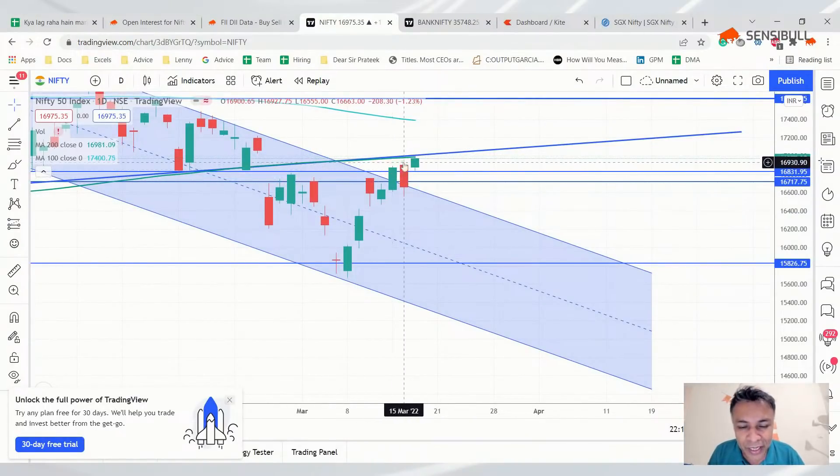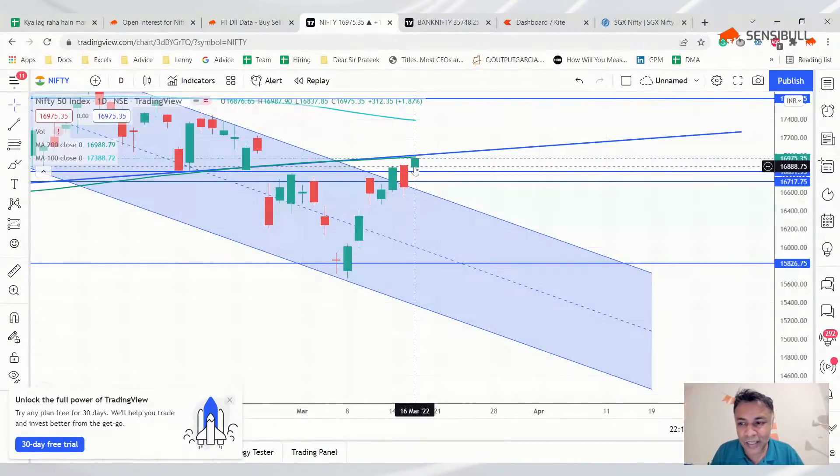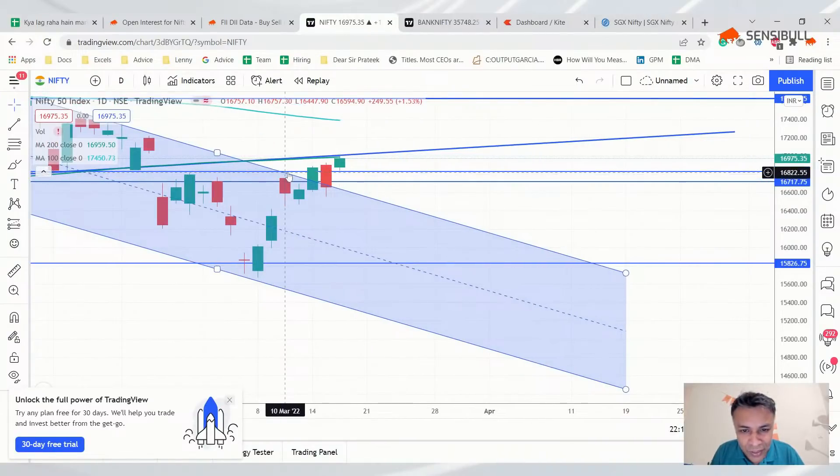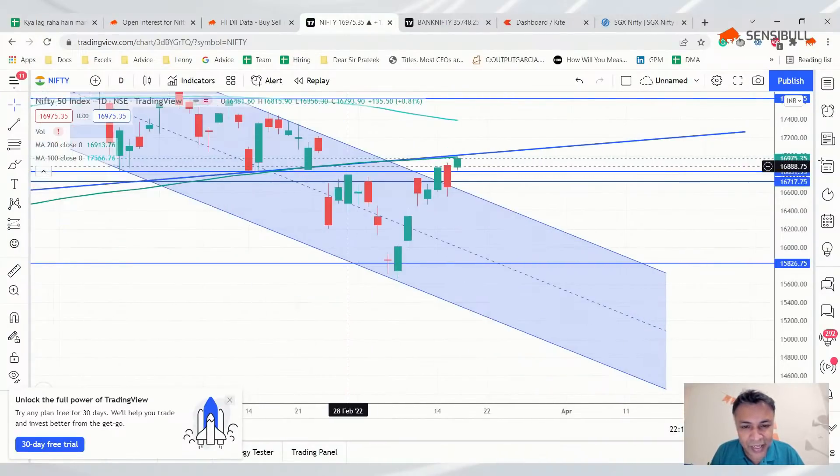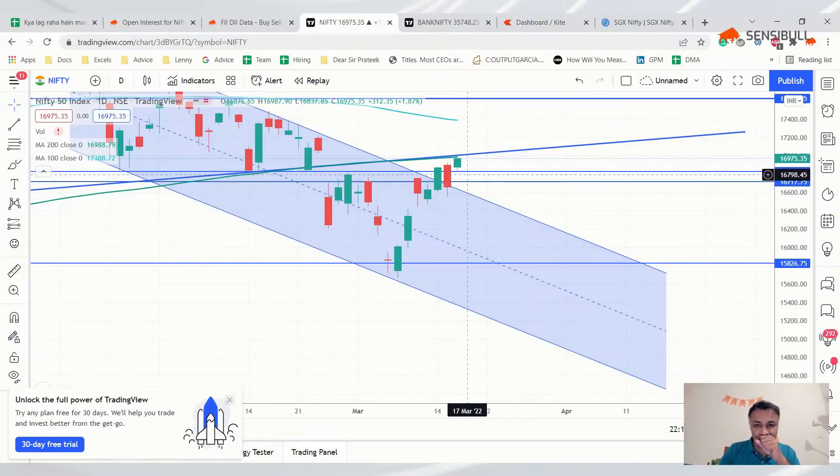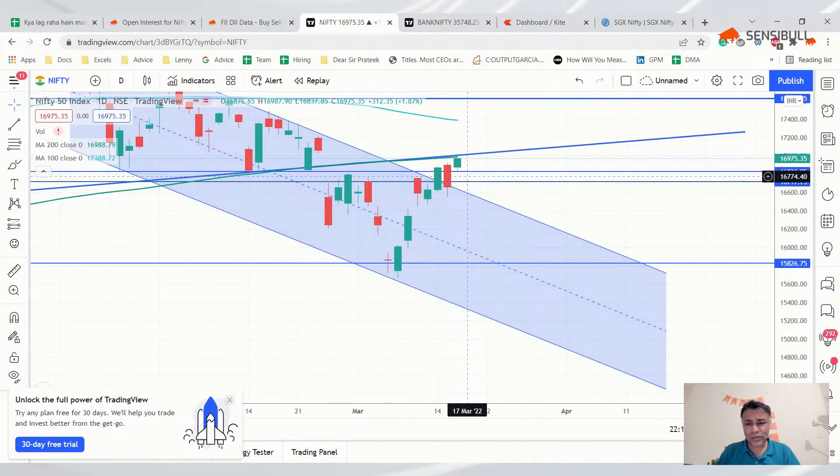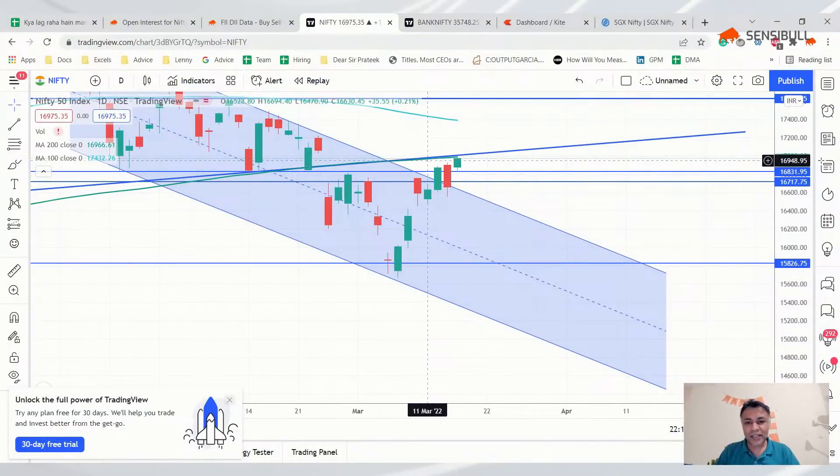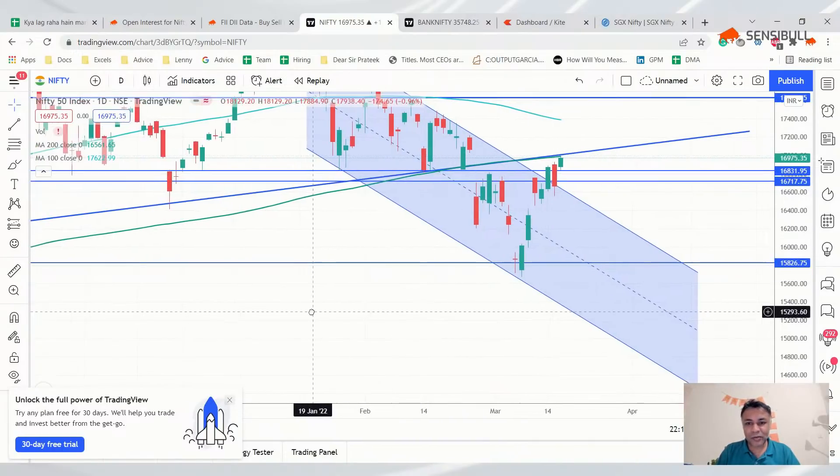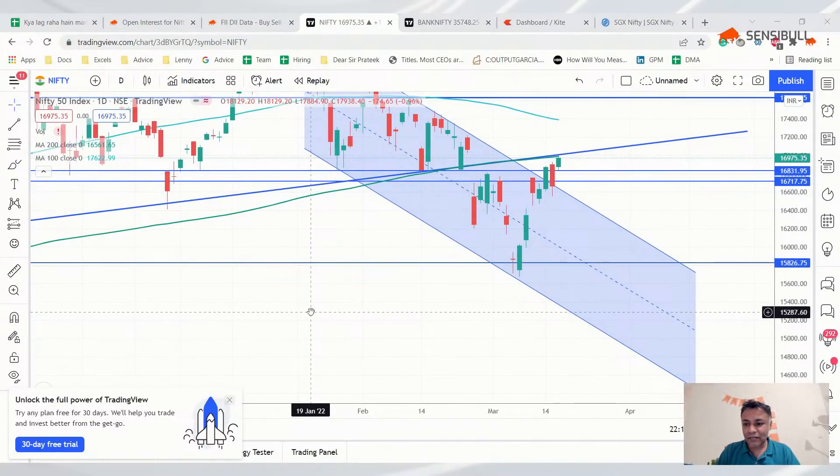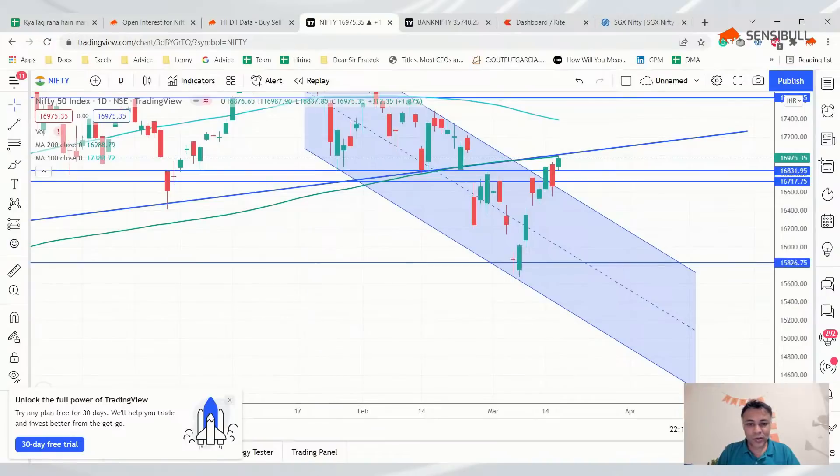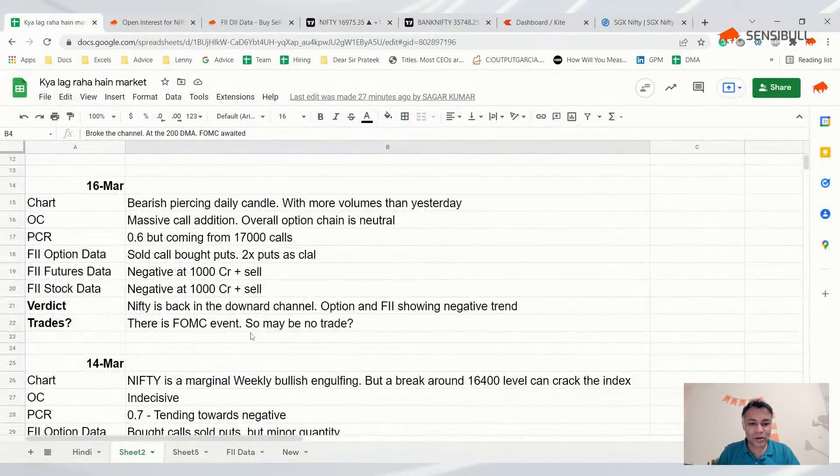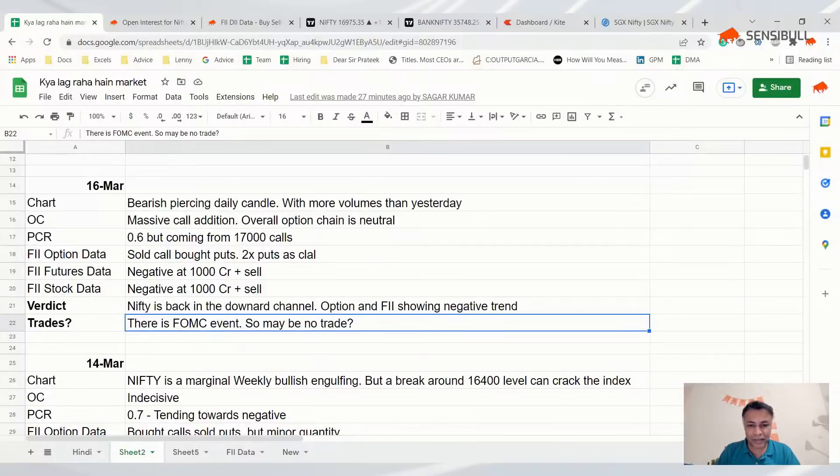Pretty straightforward market to trade. It opened here, giving a clear idea it would go up. You could have waited for entry till here because it almost came back to the demand zone and then bounced back. So 200 DMA done, that's a big headline.